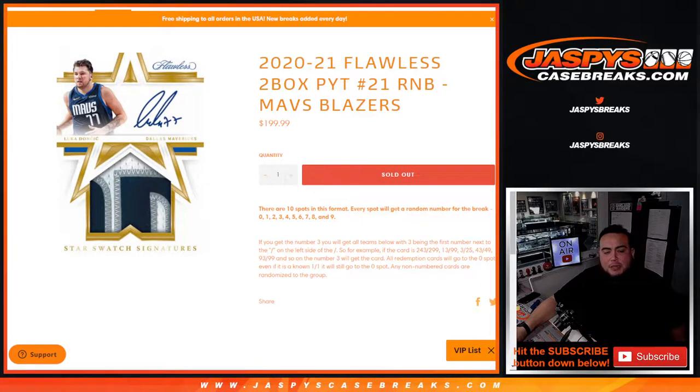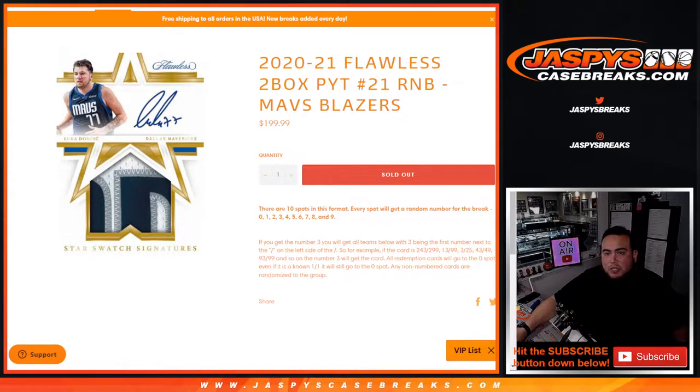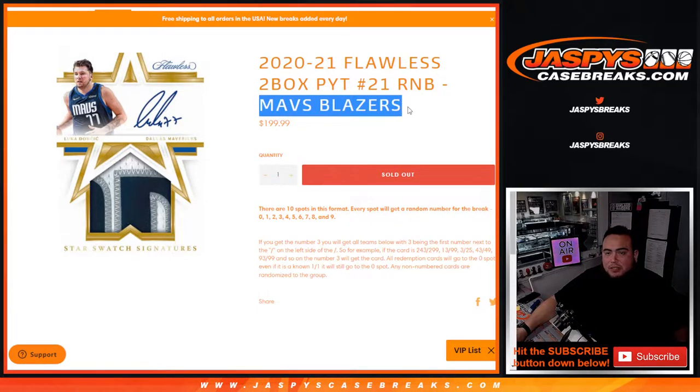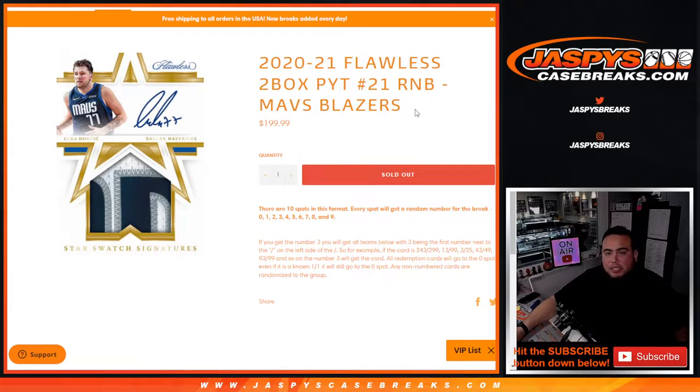What's up everybody, Jason here from JaspiesCaseBreaks.com. We sold out 2021 Flawless, box number 21 R&B for the Mavericks and Blazers. And again guys, you get a piece of both of these teams.